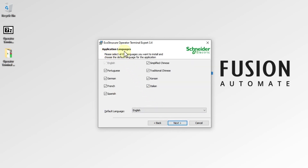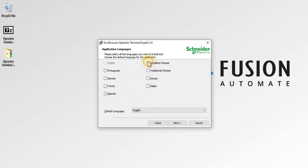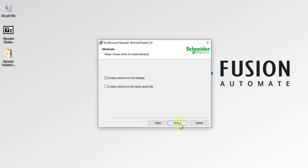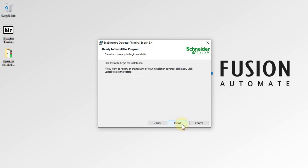You can see Application Languages — select any additional languages you want to install. I don't want other languages so I'll uncheck that and press Next. For shortcuts: yes to a desktop shortcut, yes to a quick launch bar shortcut, then press Next.